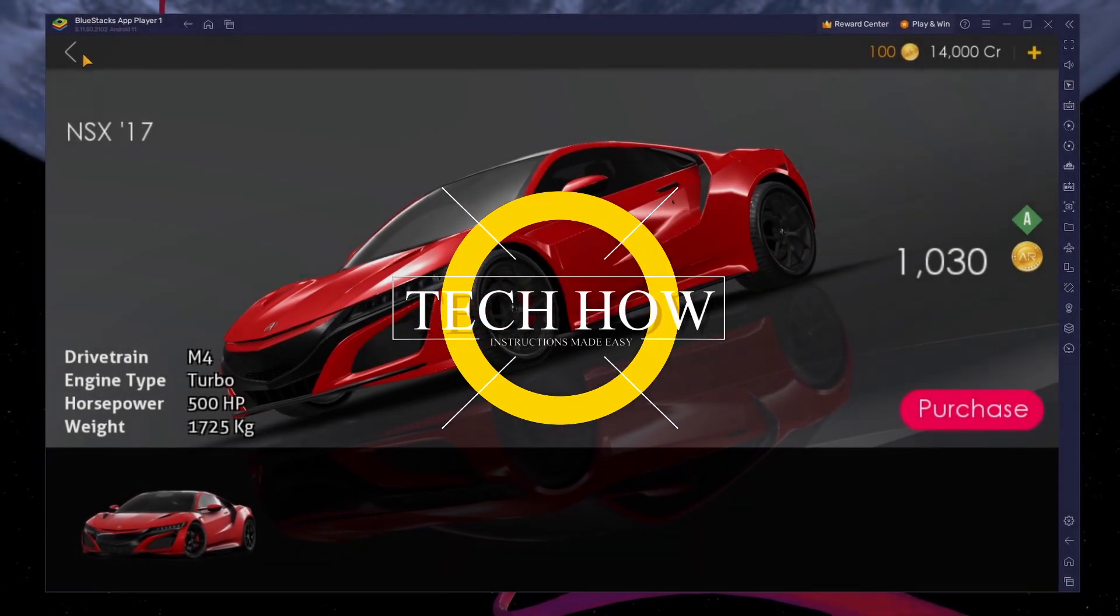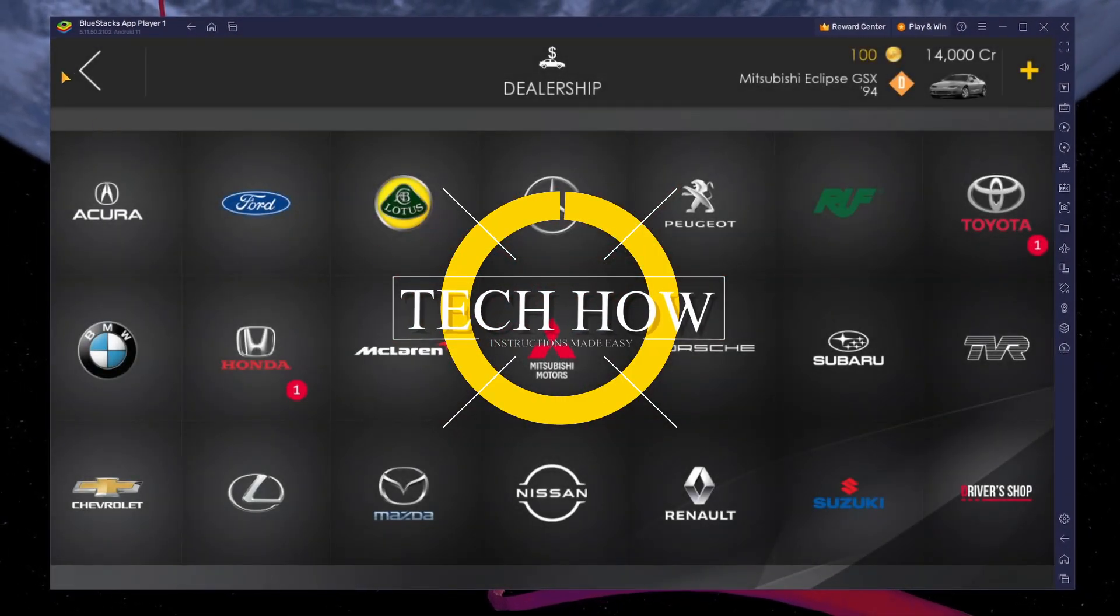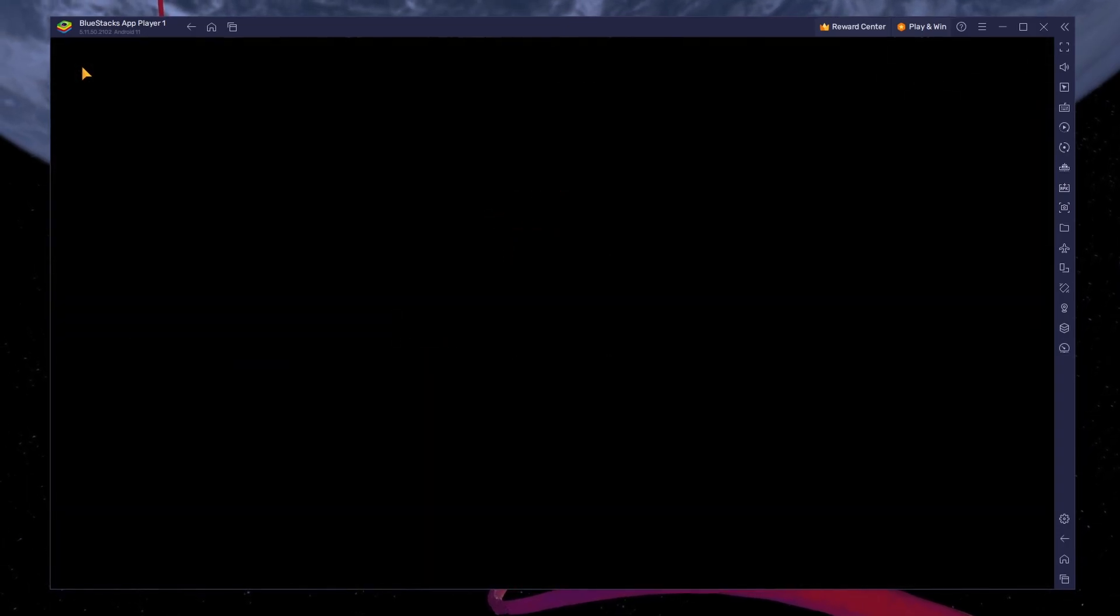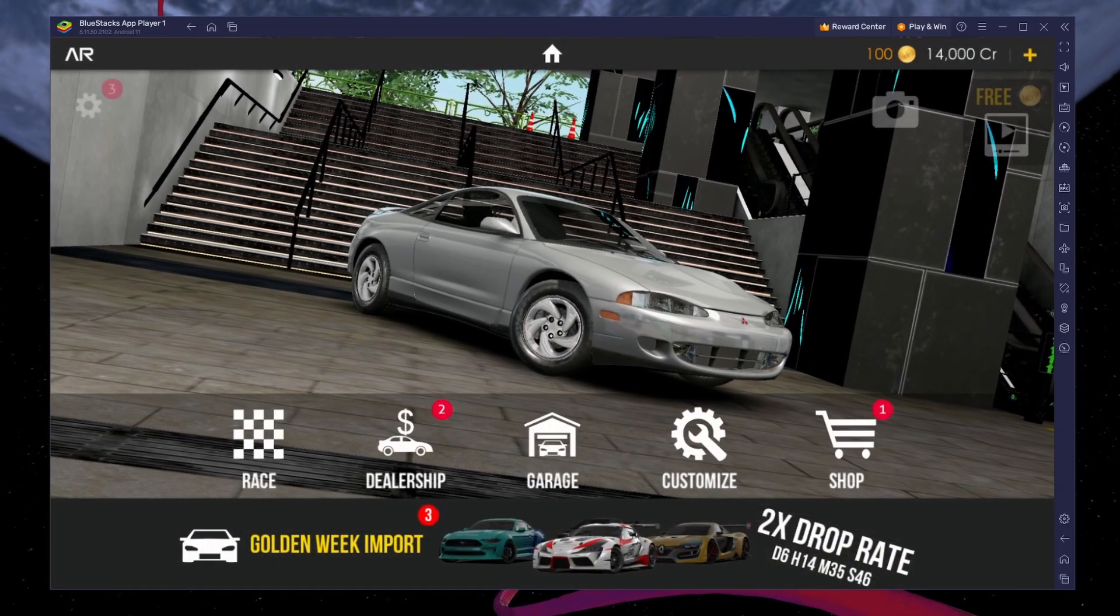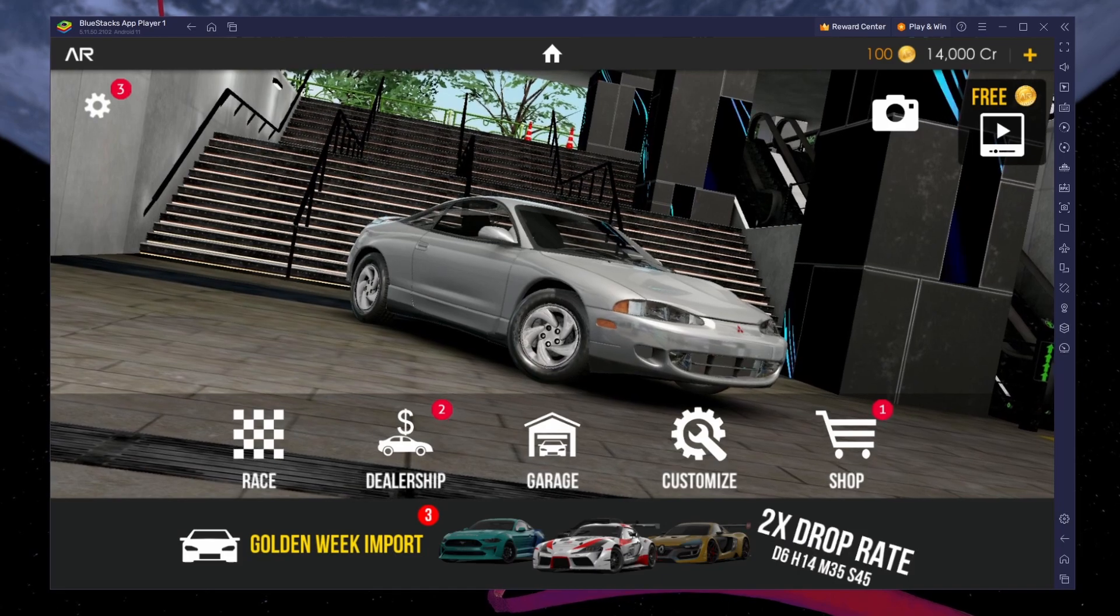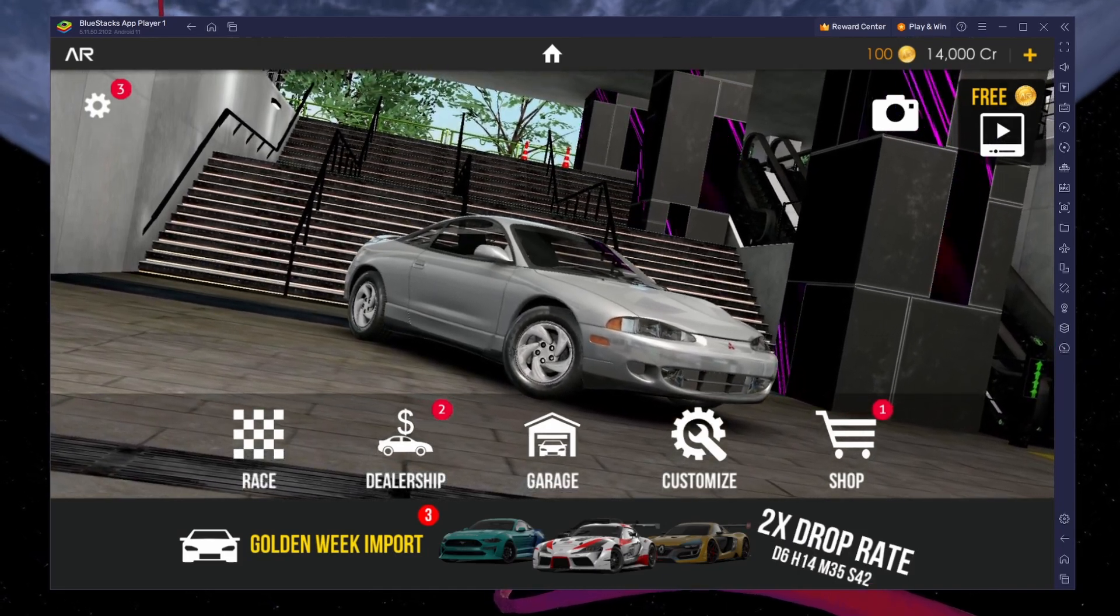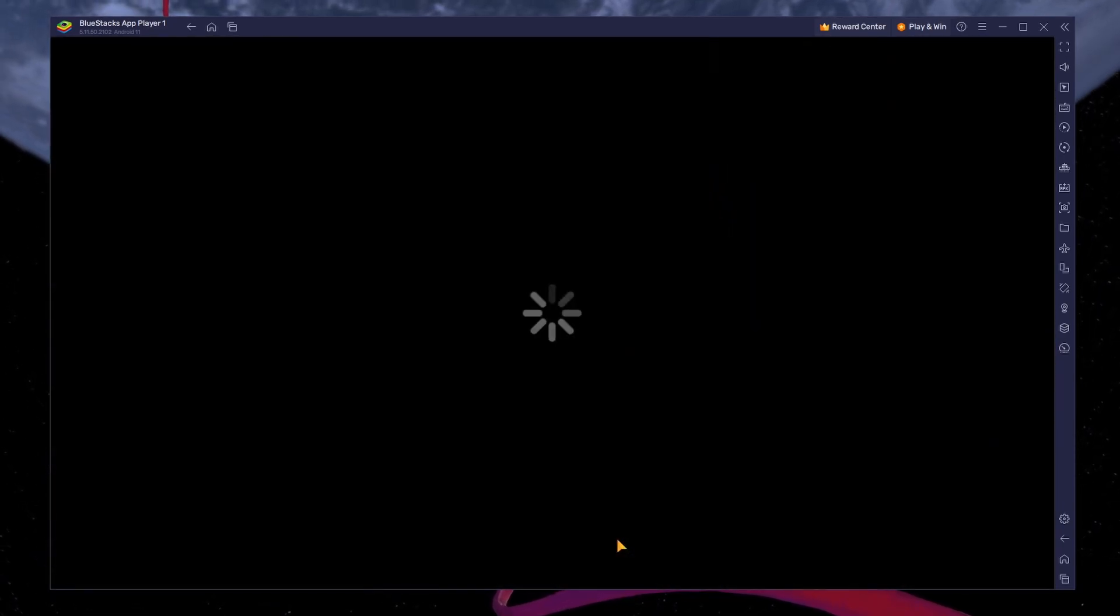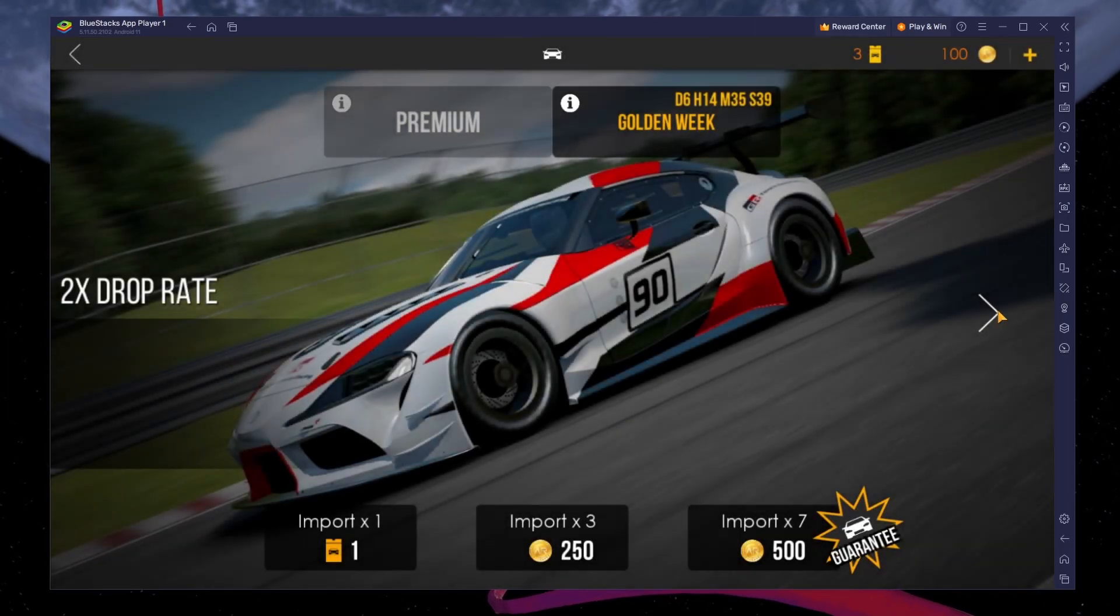What's up guys, in this tutorial I will show you how to play Assoluto Racing on your Windows PC or Mac using a gamepad or controller. This should be quite an easy tutorial. For more information, click on the first link in the description below.